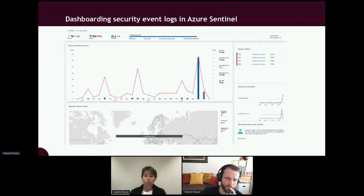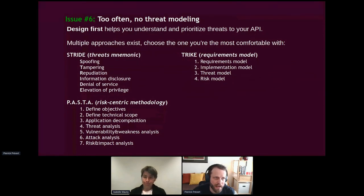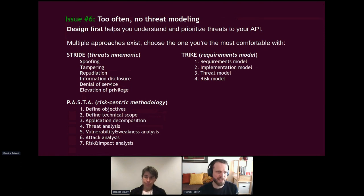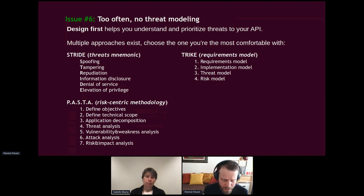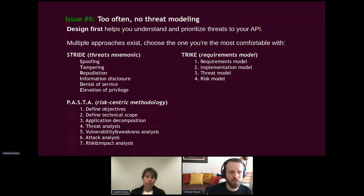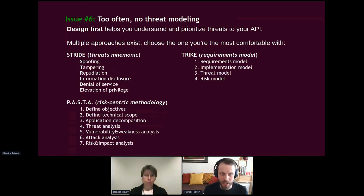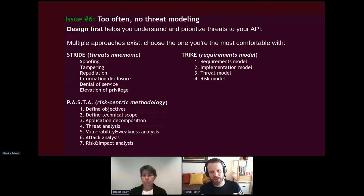Too often, threat modeling is skipped. Threat modeling is something developers should use. STRIDE, developed by Microsoft, is great for developers: create data flow diagrams of your application and evaluate each element against Spoofing, Tampering, Repudiation, Information Disclosure, Denial of Service, and Elevation of Privilege. You also have PASTA and Trike frameworks. These will really help you improve your security posture.